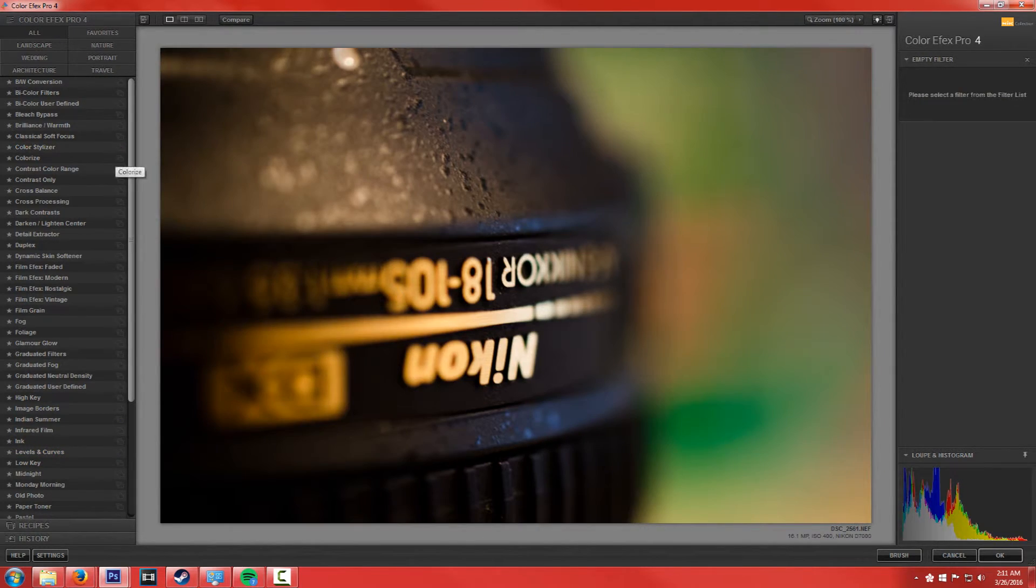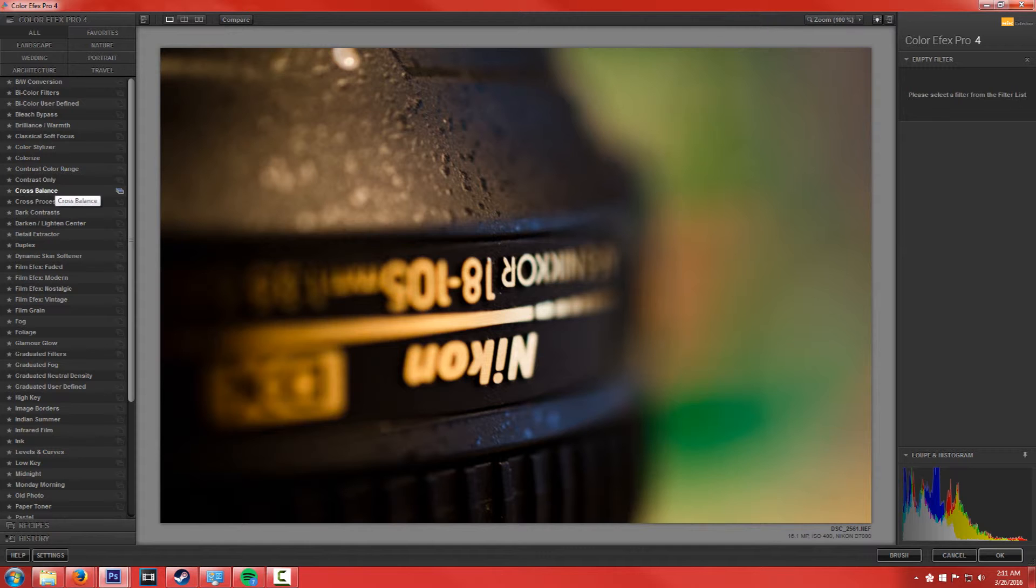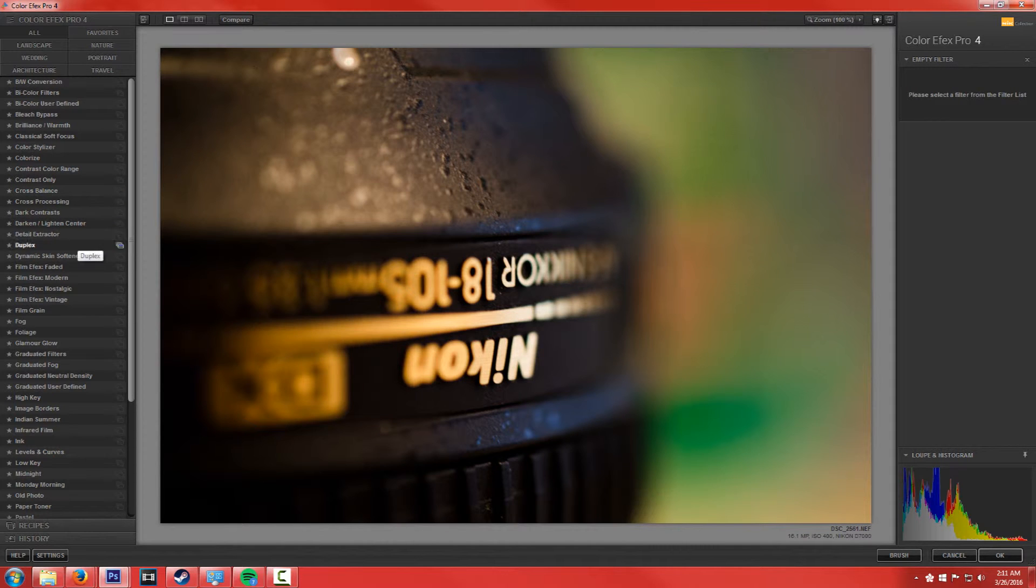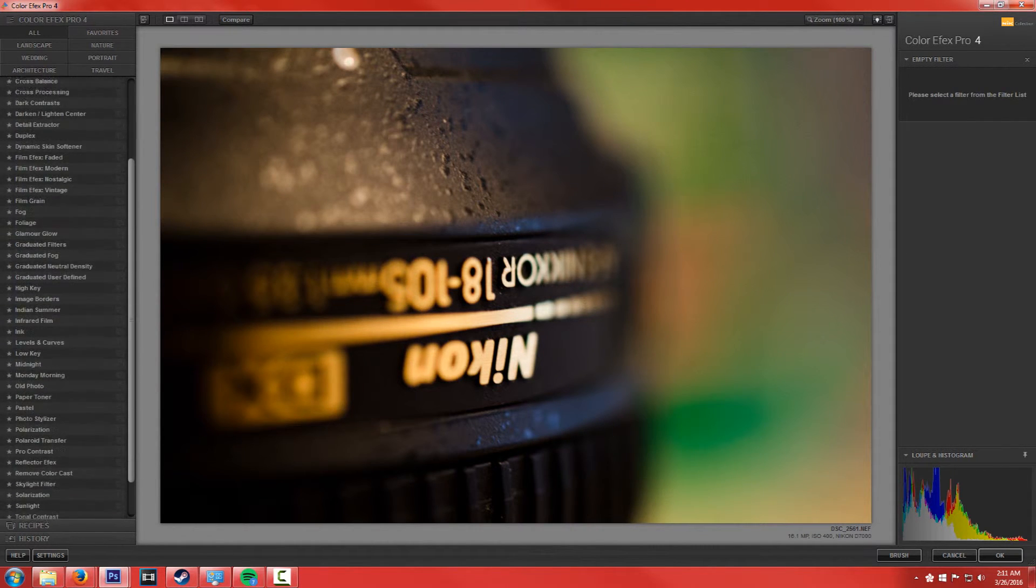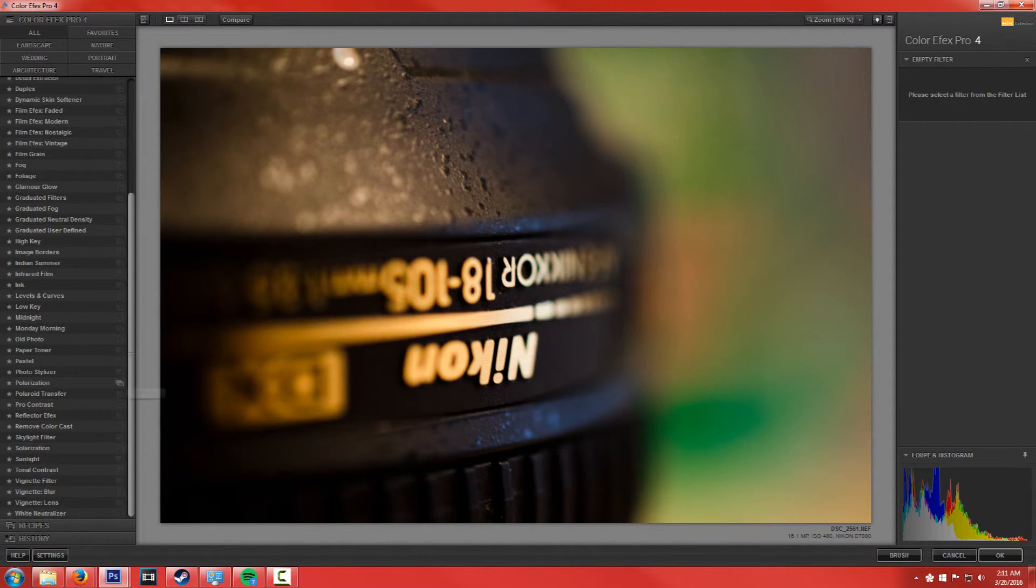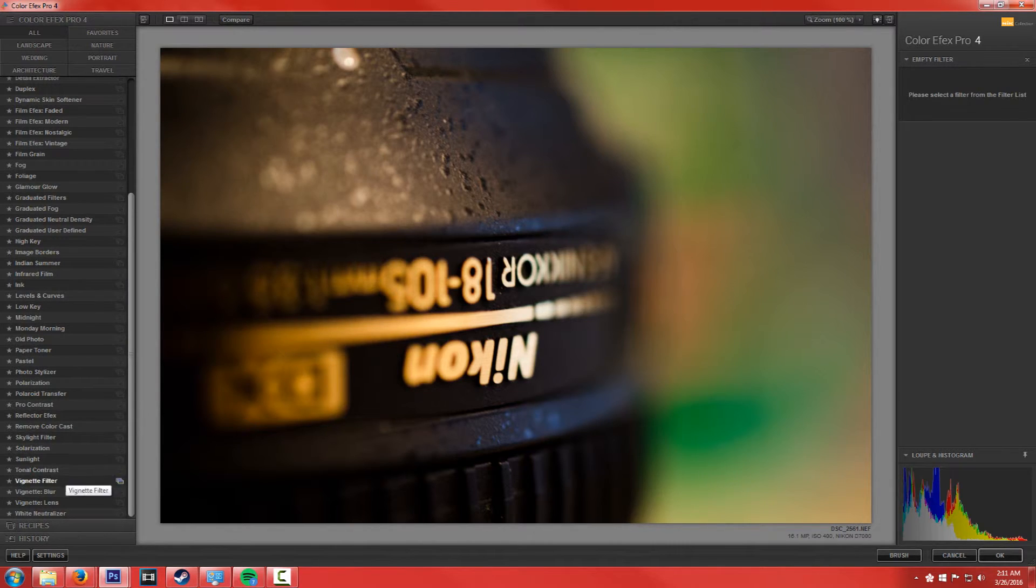You can colorize it, color balances here, cross balance as well. And just a whole different kinds of stuff.